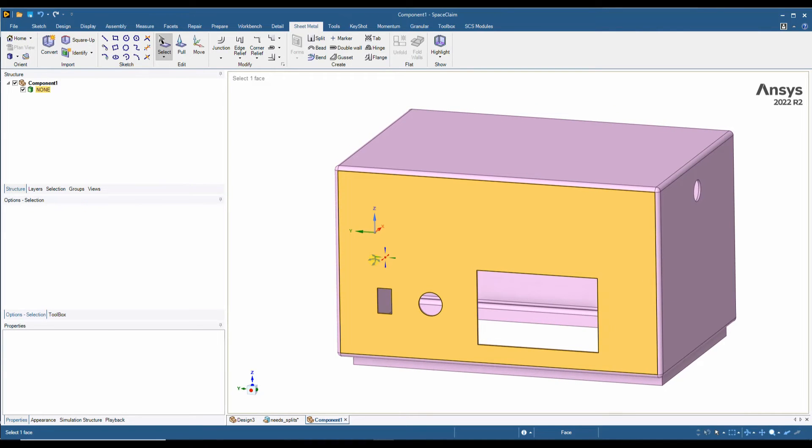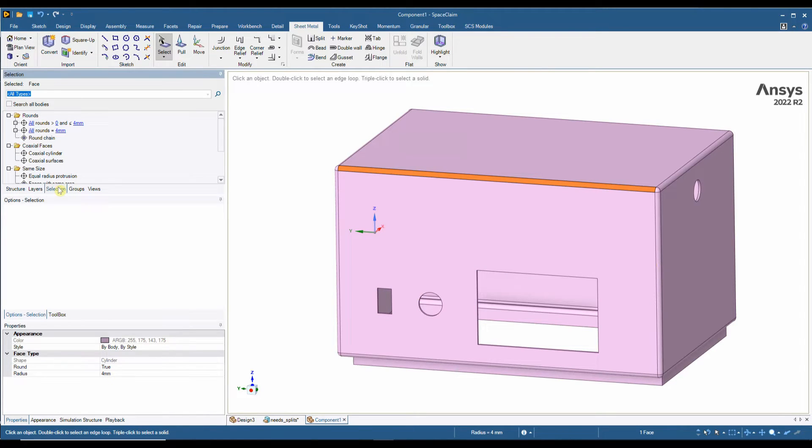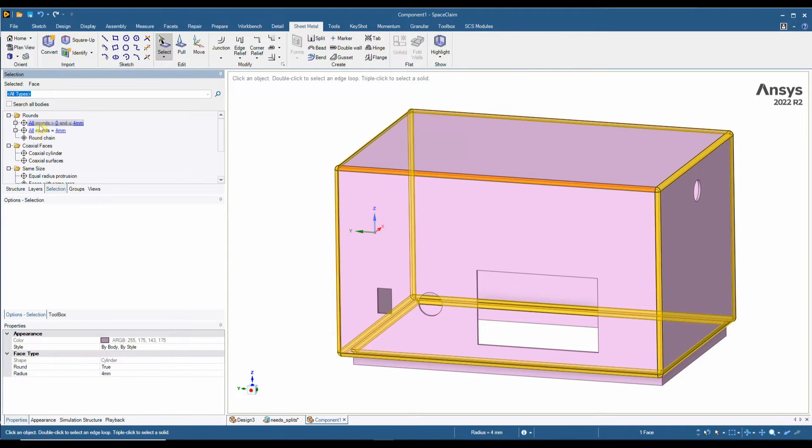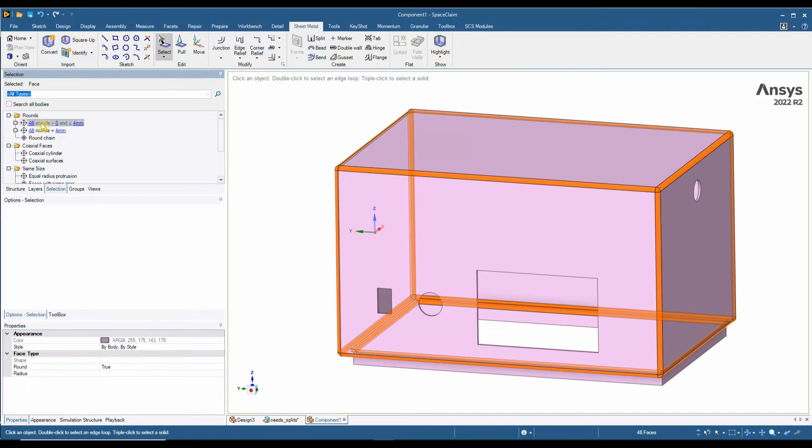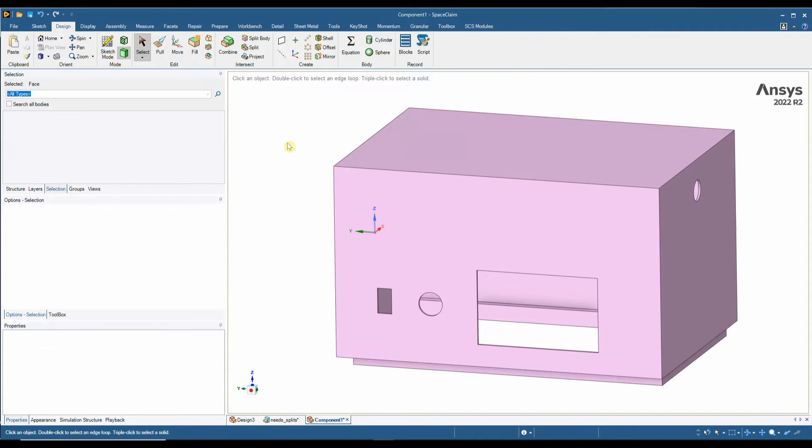SpaceClaim is very quick and easy at unfolding these types of parts. The first thing we do is take away these radiuses. So by doing this we click on one of them, using our powerful selection filter we can search for all the inner and outer radiuses, and then using our fill tool we can de-feature the model and bring it back to straight edges.